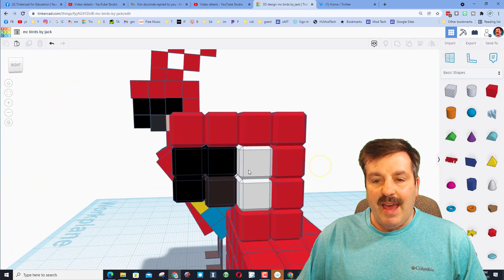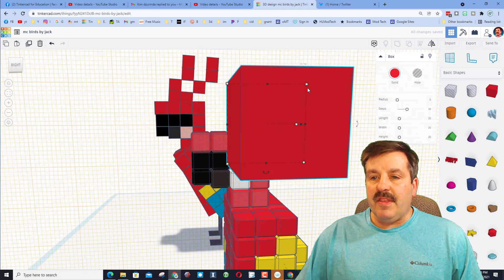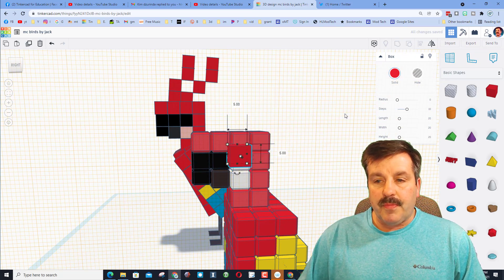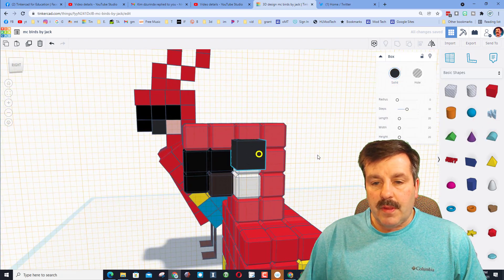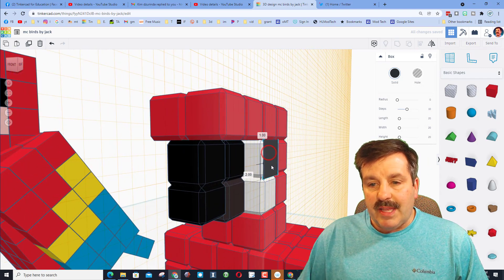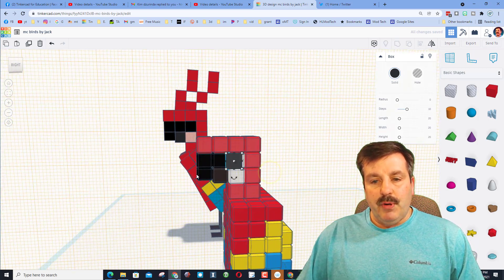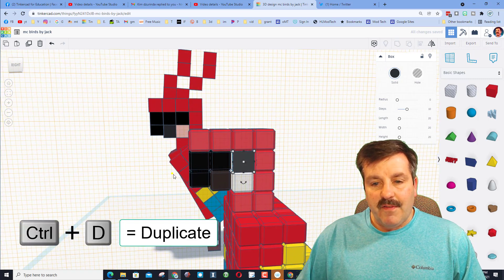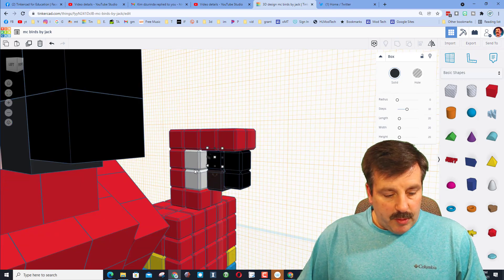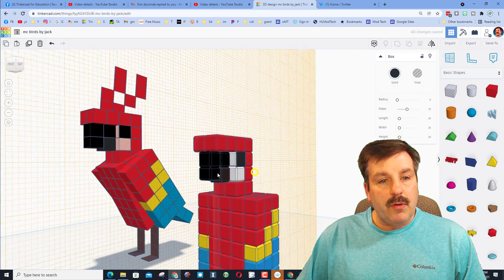Show all — there is our parakeet. For the cool black eye, put the work plane right on the face, bring out another cube, hold Shift and shrink it to five by five, press Enter, then make it black. Make it point one millimeters thick. Drag it into place right where the eye needs to be — boom, the parrot looks fantastic. Do Control+D, put the work plane on the other side, and hit D to drop it — there's the second eye.